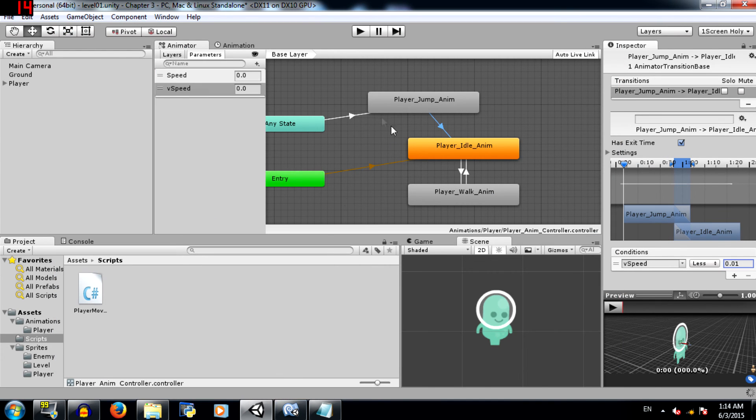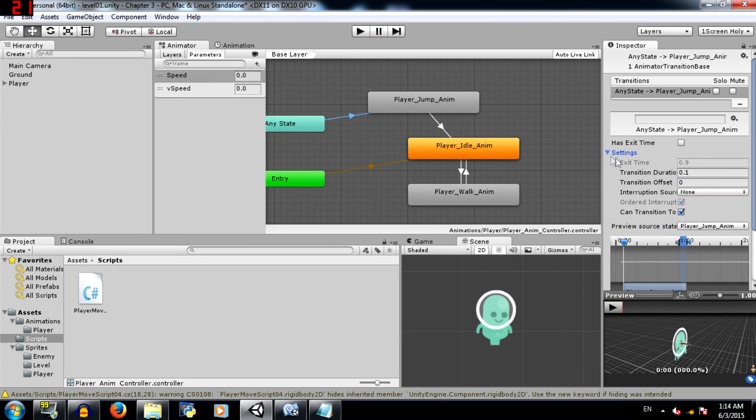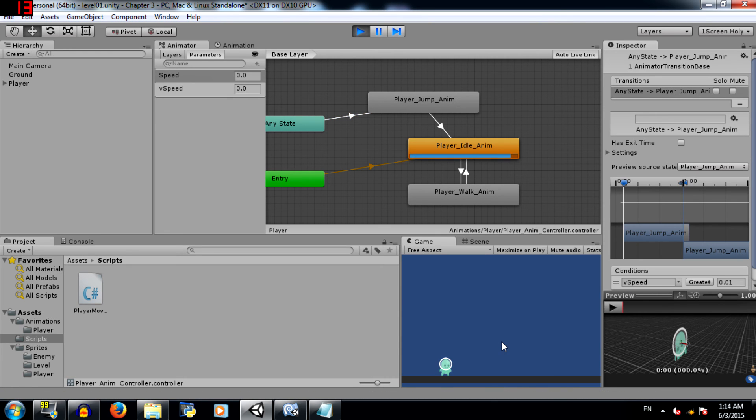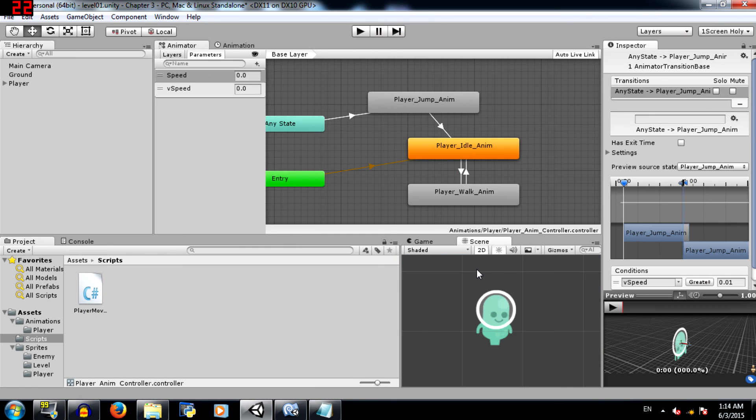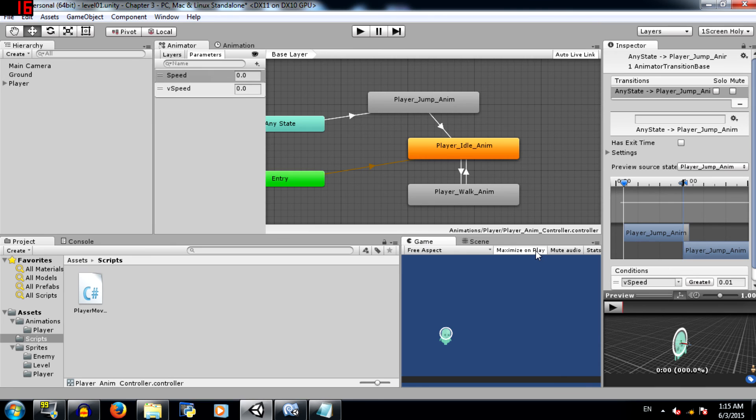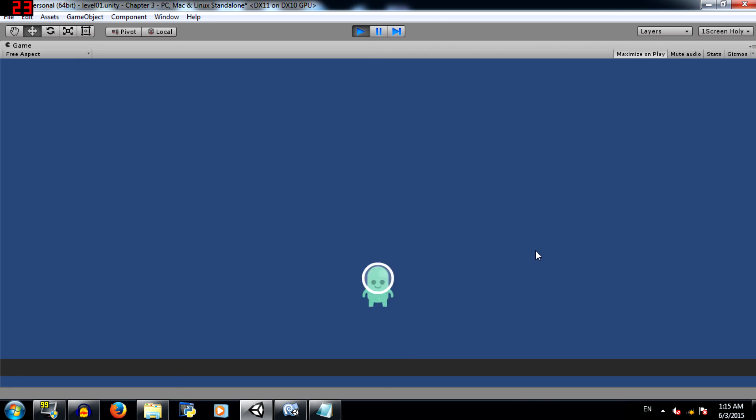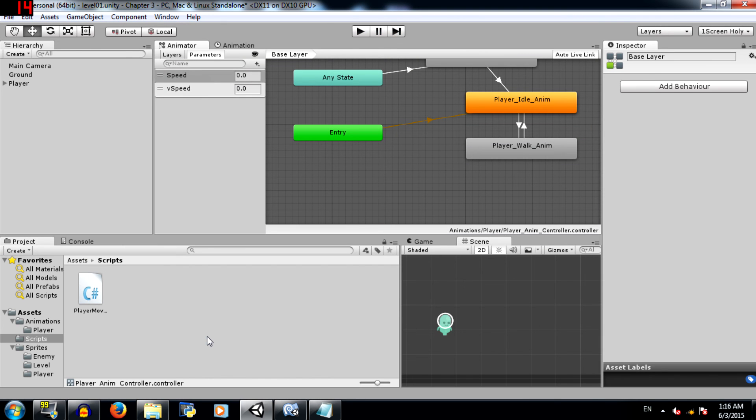Now you'll notice this also has an exit time, so uncheck that so that there's no exit time, and do the same for this. Okay, it's not required here. Here in the settings change the transition duration to 0. That's only for this transition. Now play the game. And as you can see the character is jumping. Let me maximize this so that you can see it better. Alright, so we have set up the animation for our player.